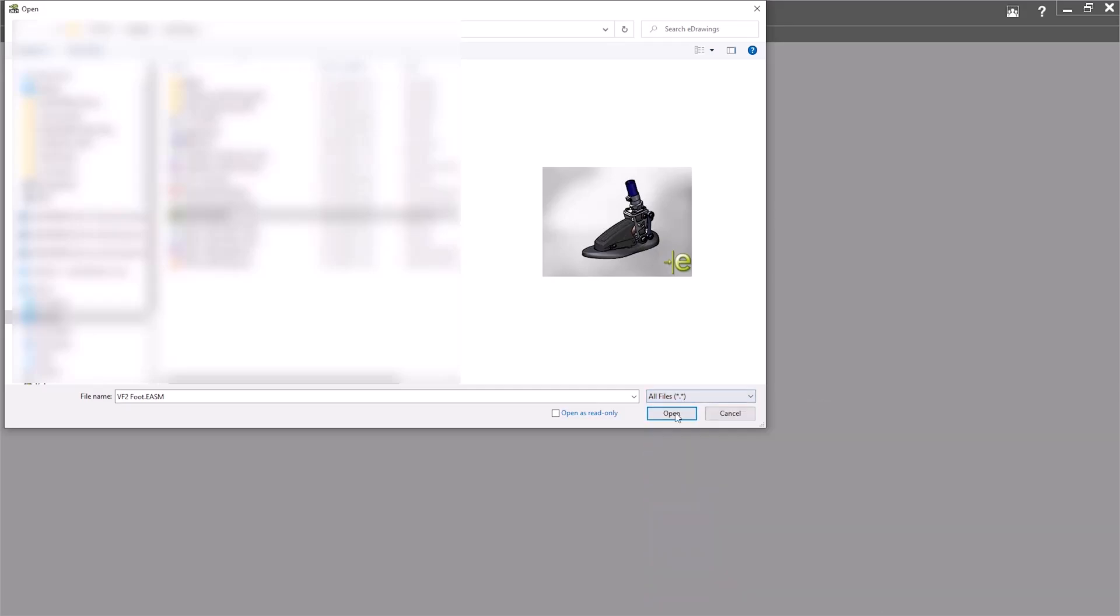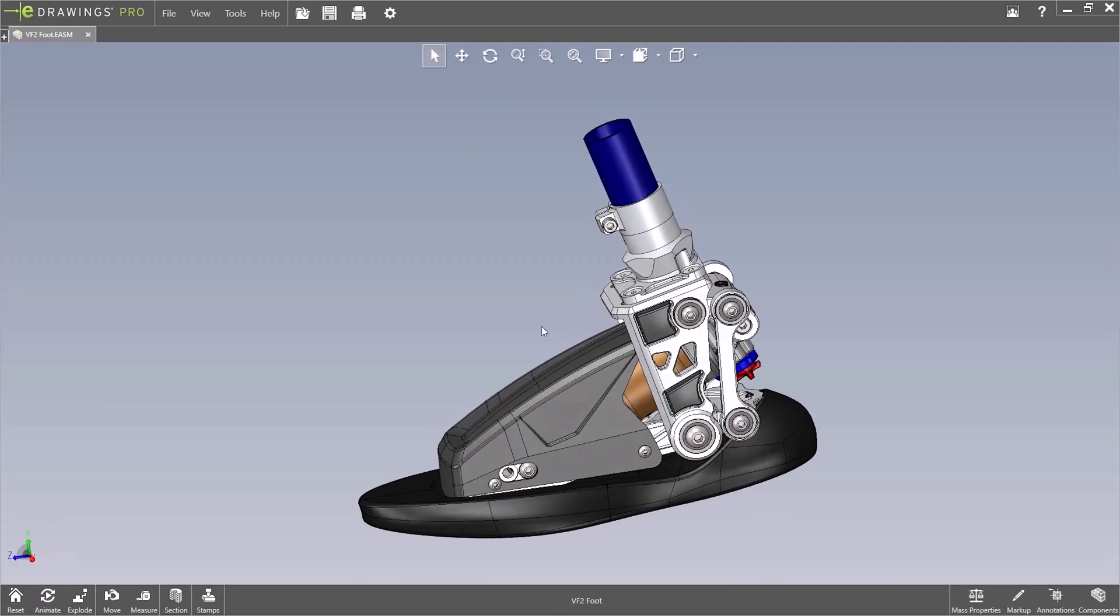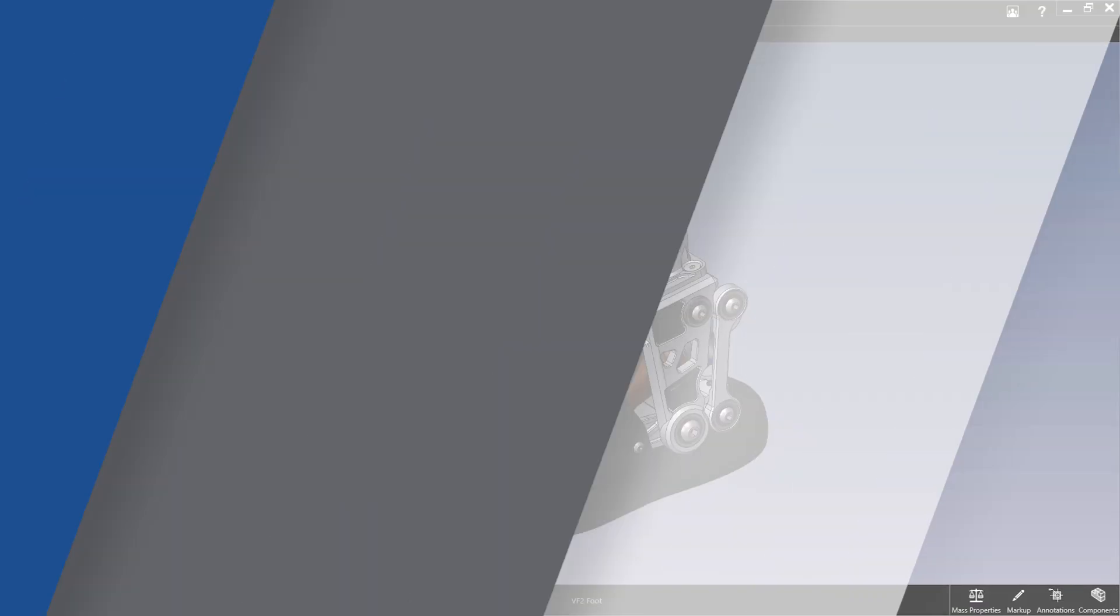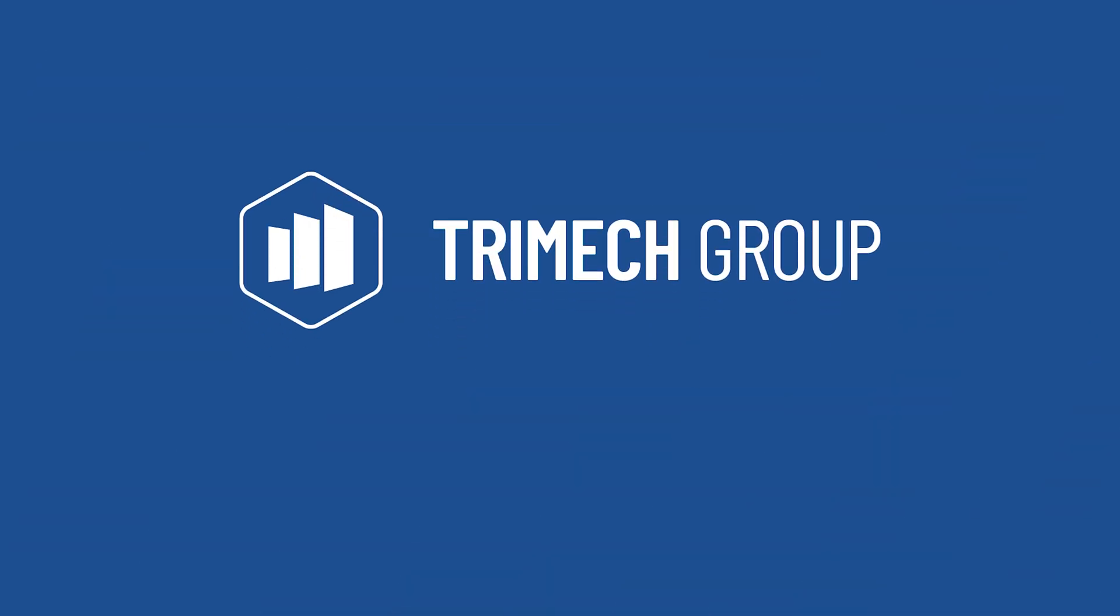So when we open the foot model, you can see here we end up with the same result had we just published it directly from SOLIDWORKS. Thanks for watching.